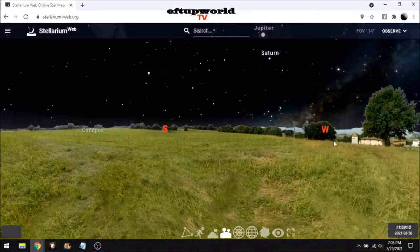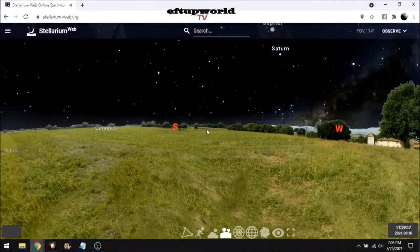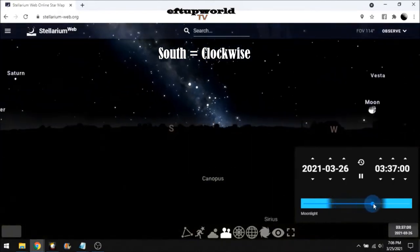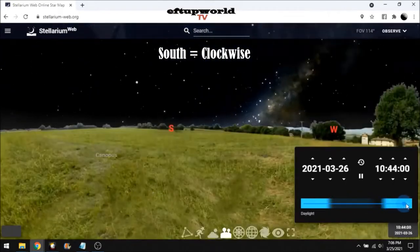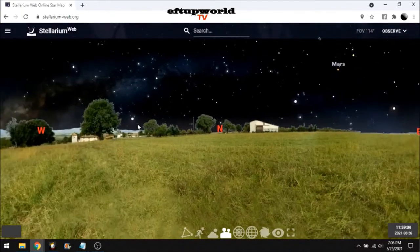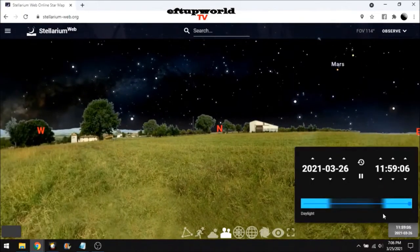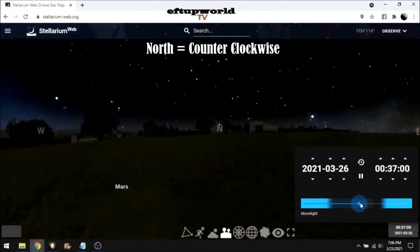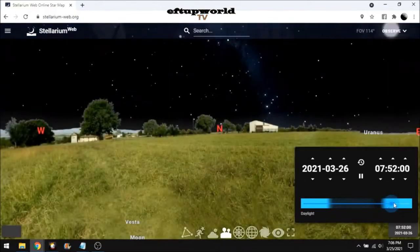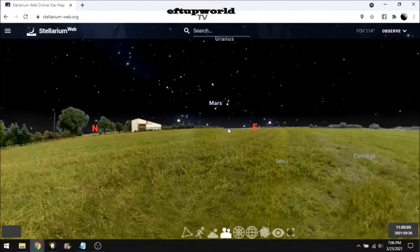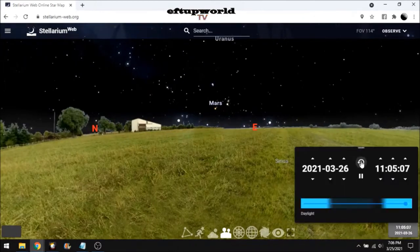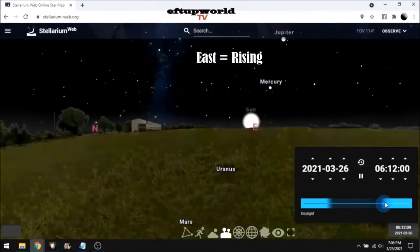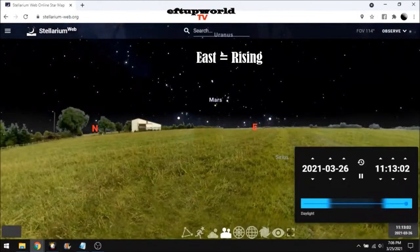We're going to go around the world a little bit on Stellarium, just so I can show this over and over again. Going forward, clockwise looking south. We turn around to the north. Counterclockwise, anti-clockwise, looking to the north. Setting in the west. We turn to the east. Rising in the east. We're at the equator in Colombia.